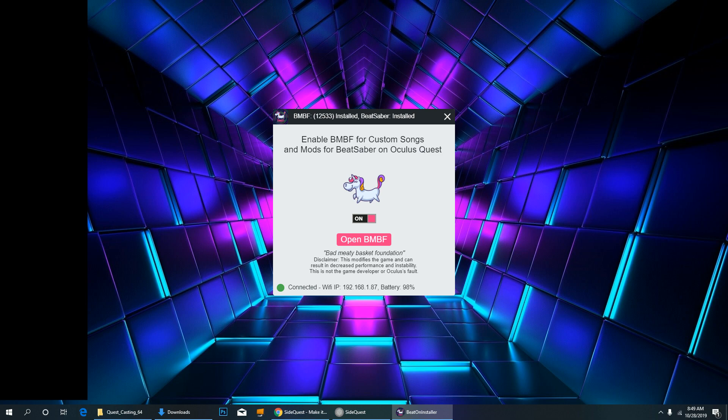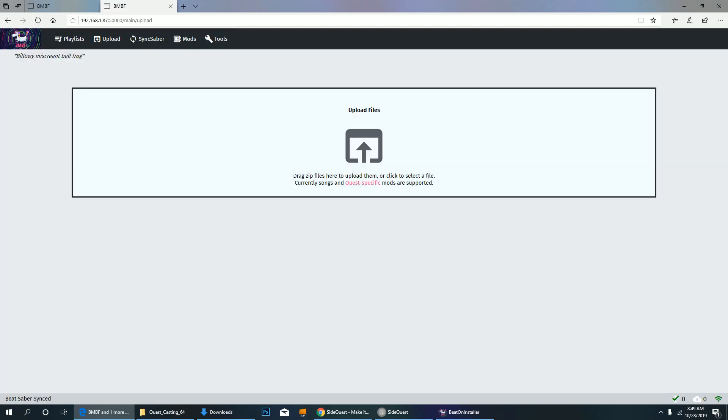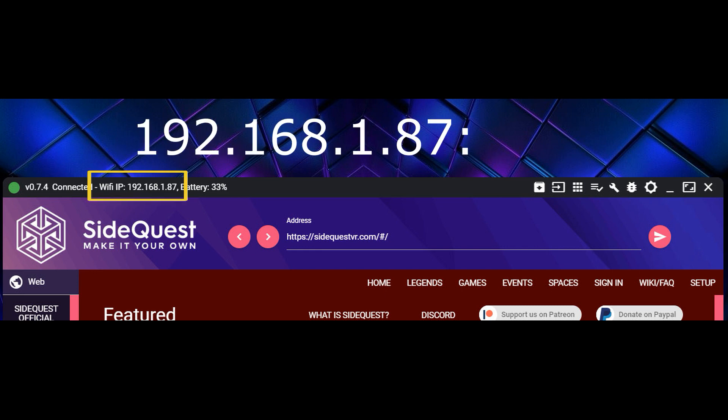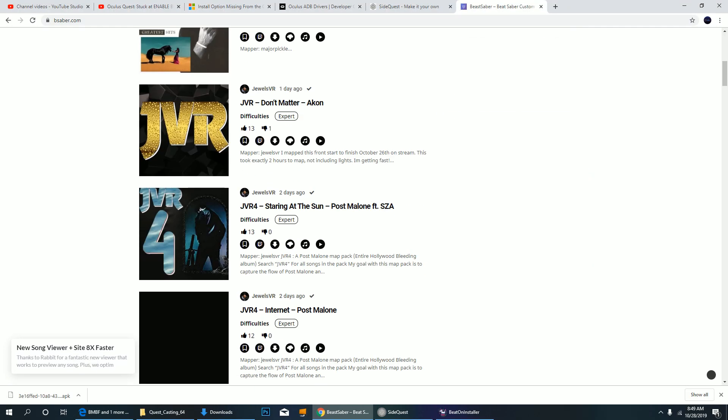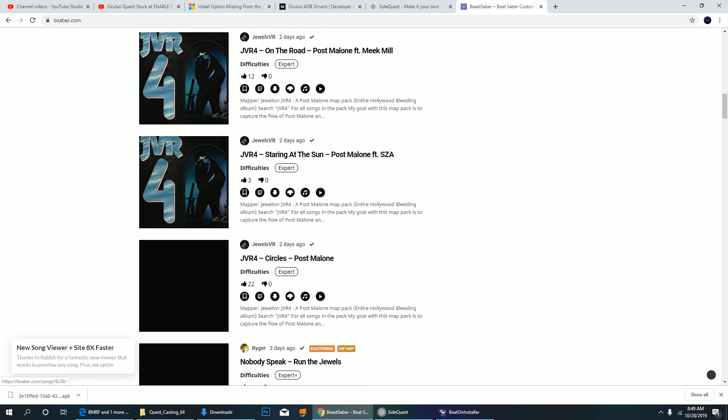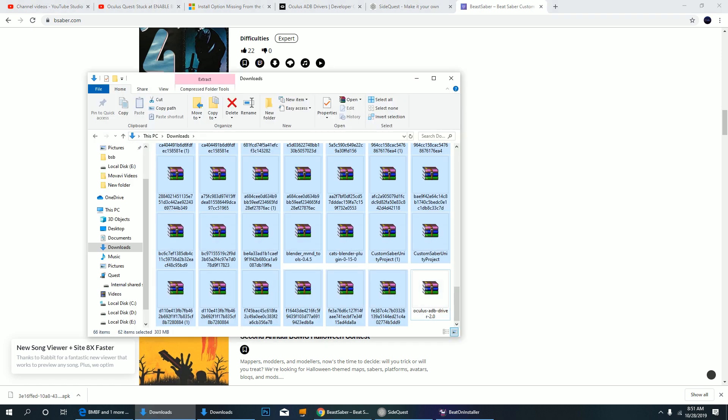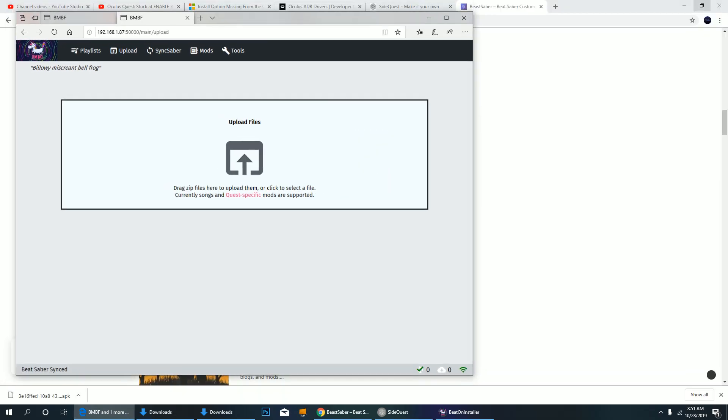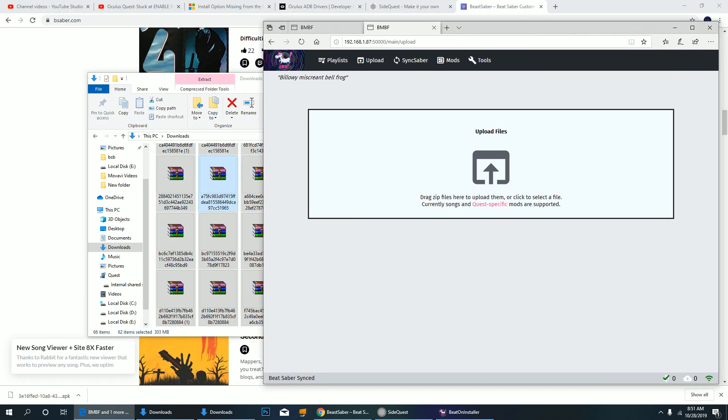If you want to download songs using your computer, you can download the desktop launcher or manually input the address on your web browser. The address should be the IP address you see on SideQuest with an additional colon 5000. To start downloading songs, go to BeatSaber.com. After downloading, just leave them in the original zip format. Just select everything and drag them to the web browser to start uploading.